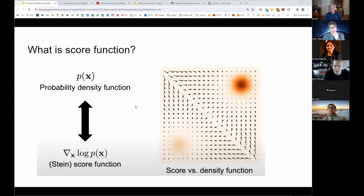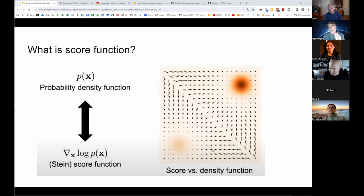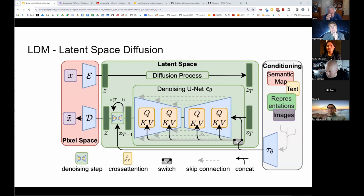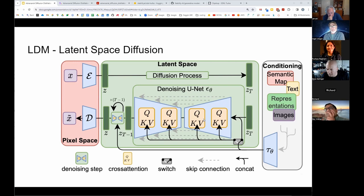The score function again is the gradient. In this 2D example, the color represents the probability density, and the score function is a vector pointing toward the nearest high density regions. Somebody asked about latent diffusion models. The paper we're going to look at actually ran in image pixel space, not in latent space, which is interesting because a lot of stable diffusion is done in latent space.